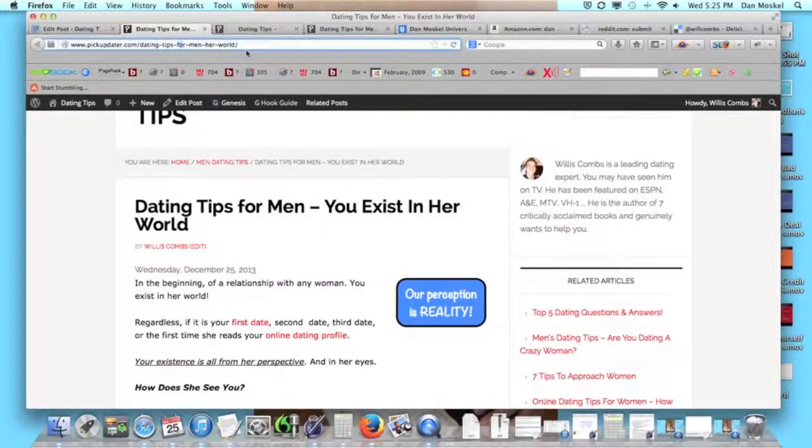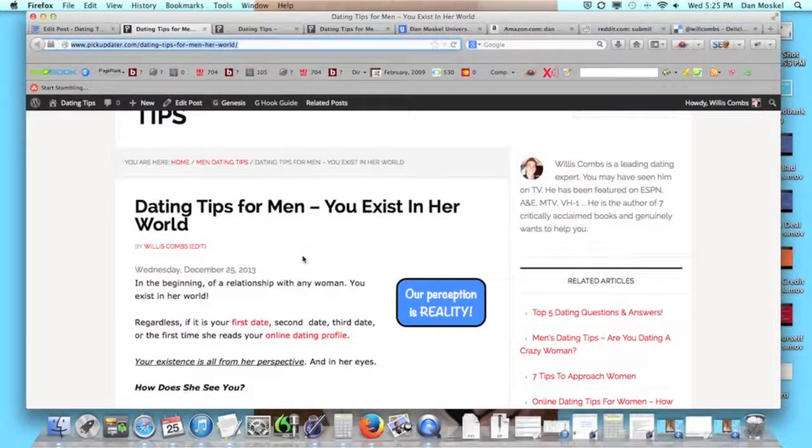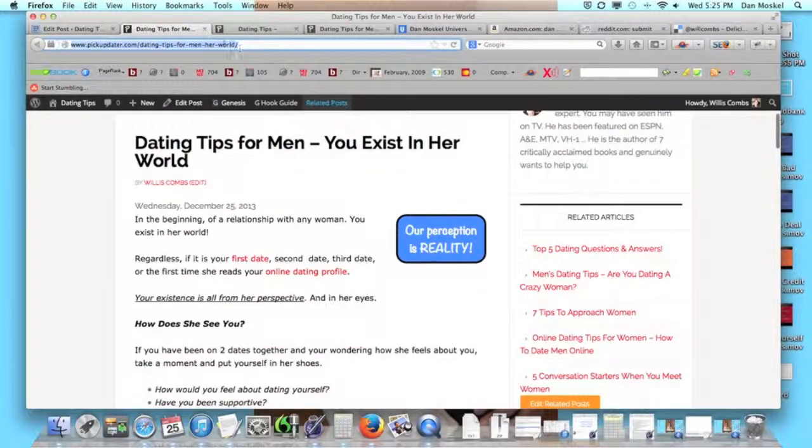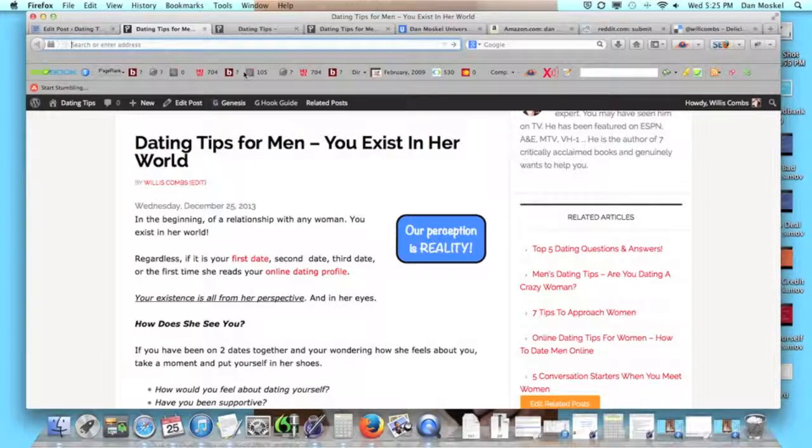We've been working on this page and we just published this page right here, dating tips for men you exist in her world. So we went and took this URL, we just went and shared it on our social media which built a couple inbound links.